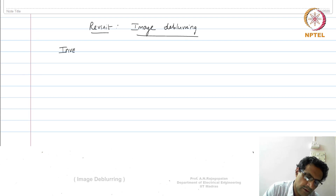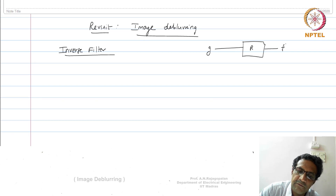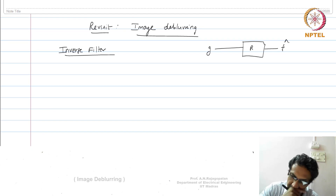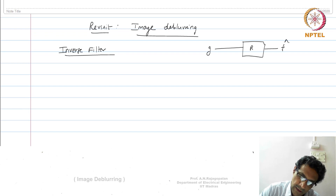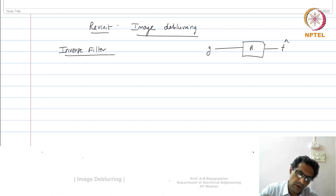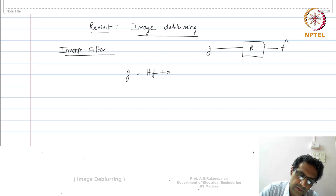You would need a restoration filter that will actually get you back. We said that we have G, which is a blurred image; we said we will have a restoration filter R, which will then give you an F-hat. The simplest filter you can think of is really an inverse filter. Let us go back to our observation model, which we know is G equals HF plus N — this is our observation model.